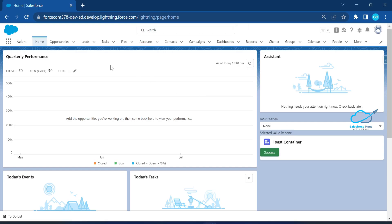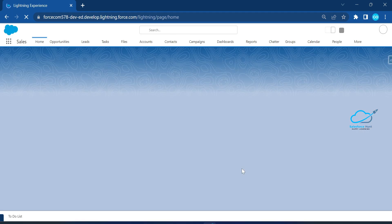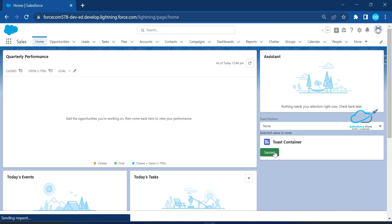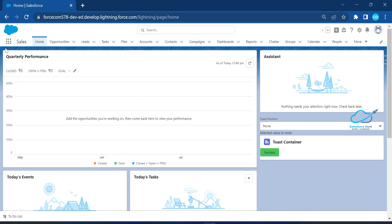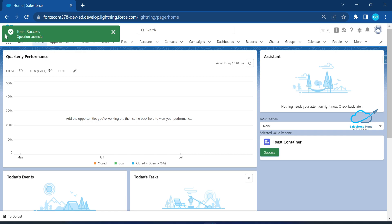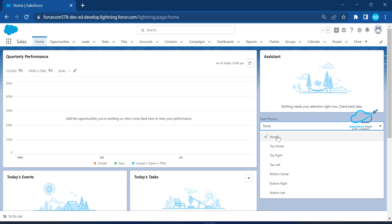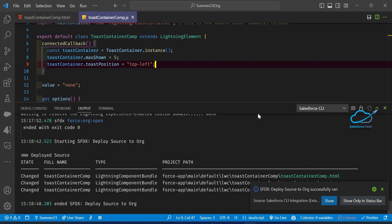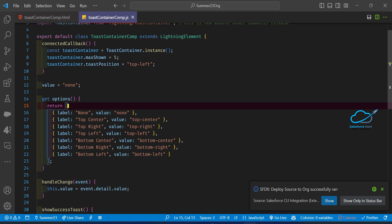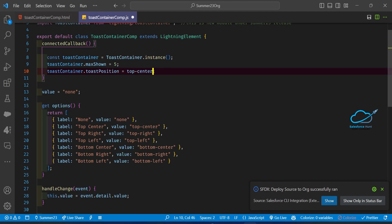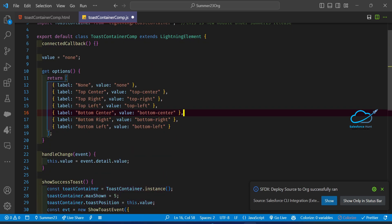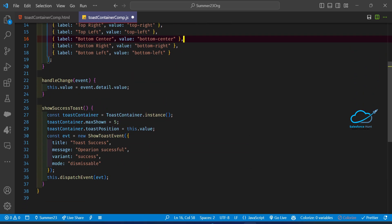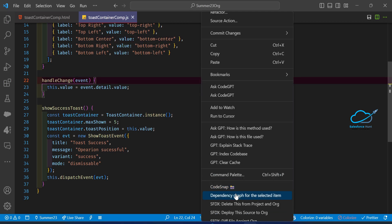Now just refresh it, and once you click on the button you will see the toast message in the top left corner. Here you can see the toast message appearing in the top left corner. Now let me show the dynamic value implementation. Let me undo this code — I already mentioned that — and here this is the dynamic value using this dot value under the toast. Let me deploy this code.